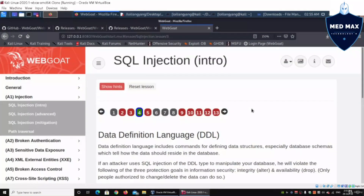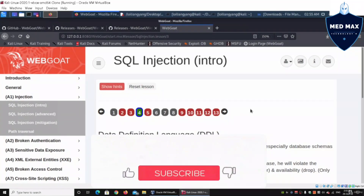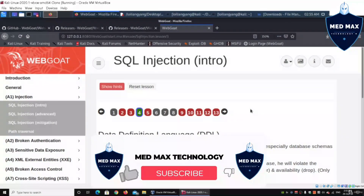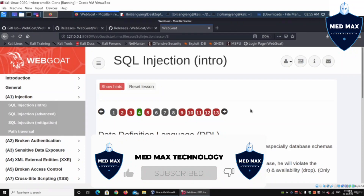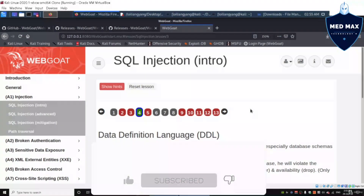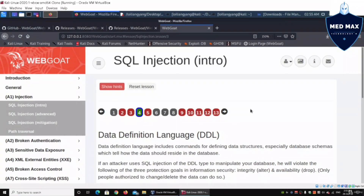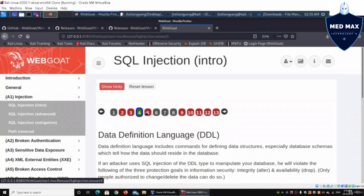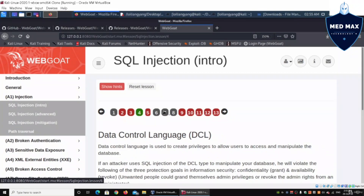Hey guys, welcome back to another episode on how to hack. We'll be continuing from the previous tutorial on WebCode, which is a vulnerable web application system. We stopped at lesson number four, so we'll move on into lesson number five: SQL injection intro. Go ahead and click on number five.